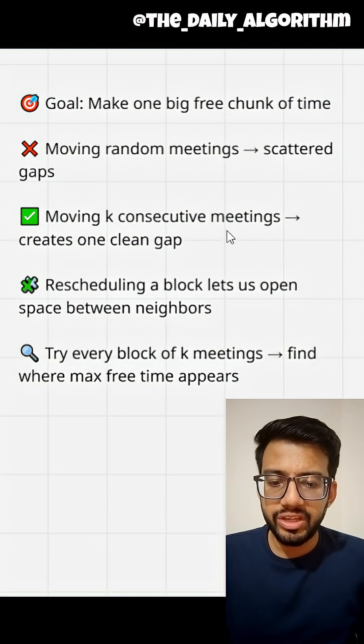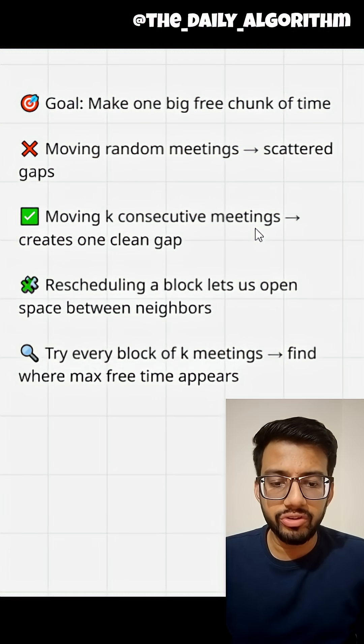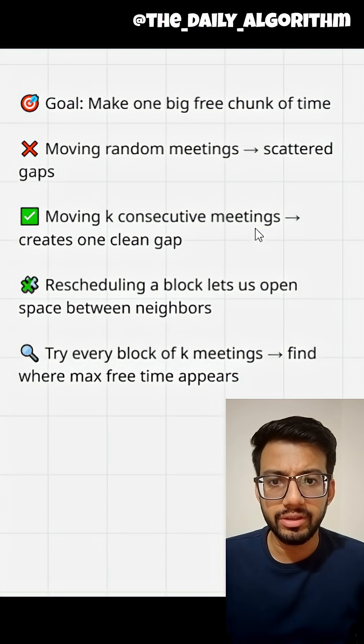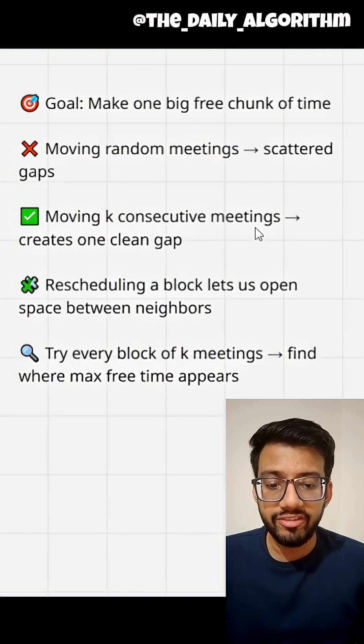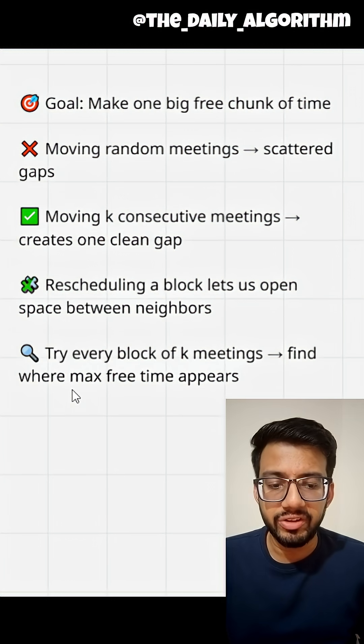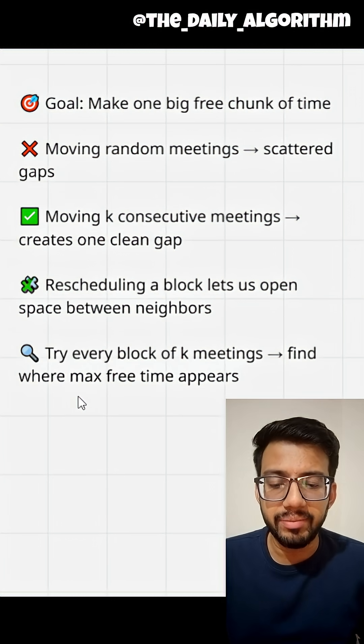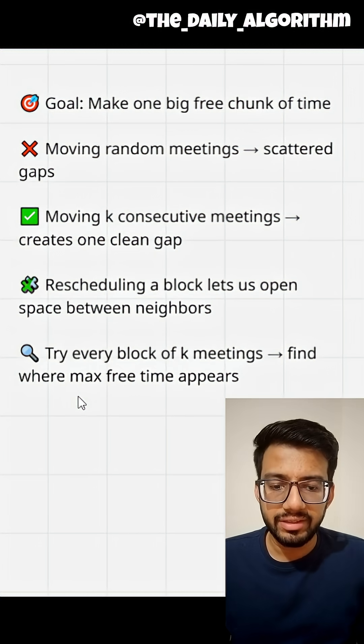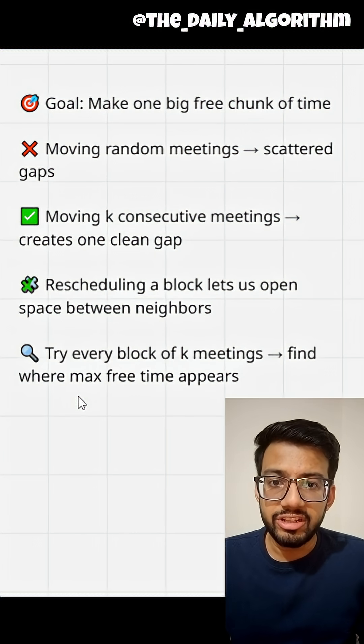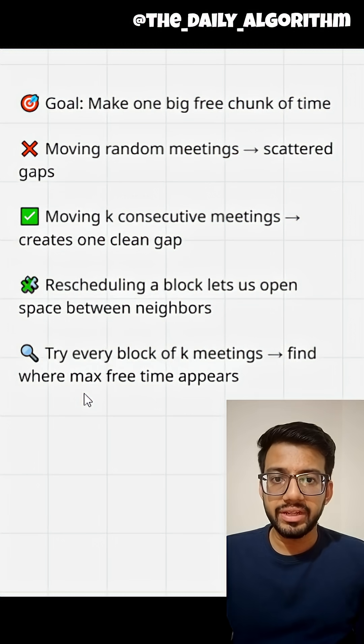Instead of moving k random meetings, I focus on rescheduling k consecutive meetings. Why? Because that's the only way to completely free up space between their neighboring meetings. If you reschedule random meetings, the remaining meetings in between will split the time and make the gap smaller.